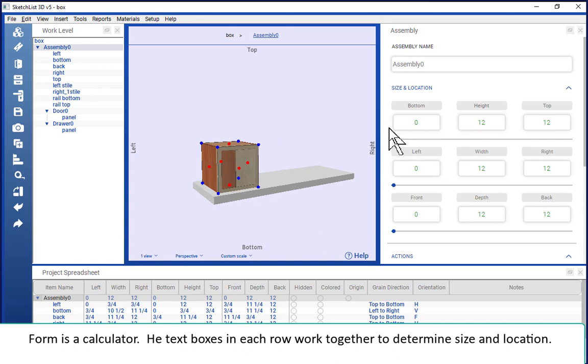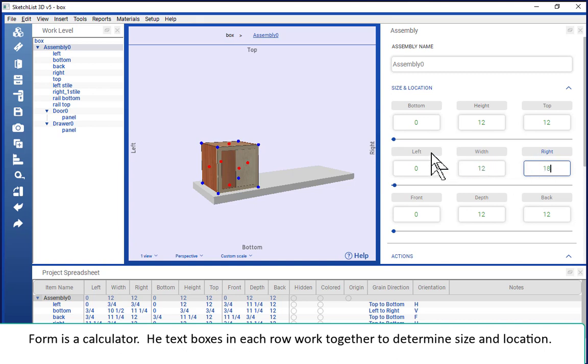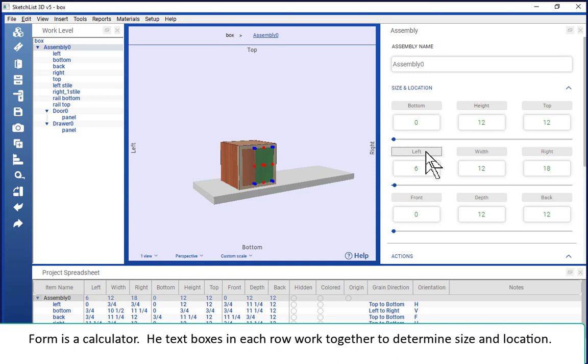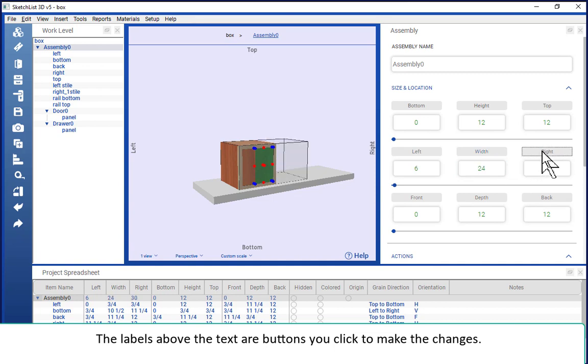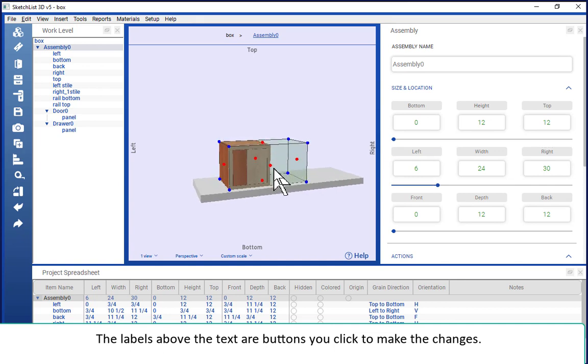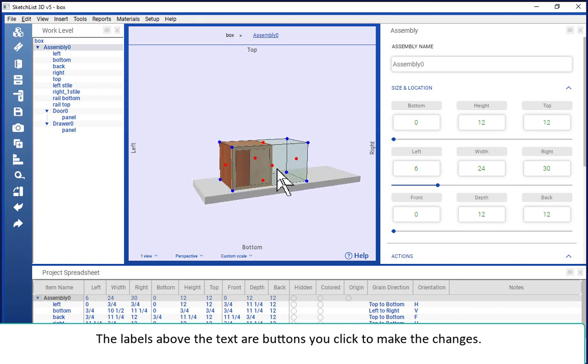If I wanted to change the right value to 18 and click the left, that move happens accordingly. If I wanted to change the width from 12 to 24, click the right, and you see that that assembly is changed in value.